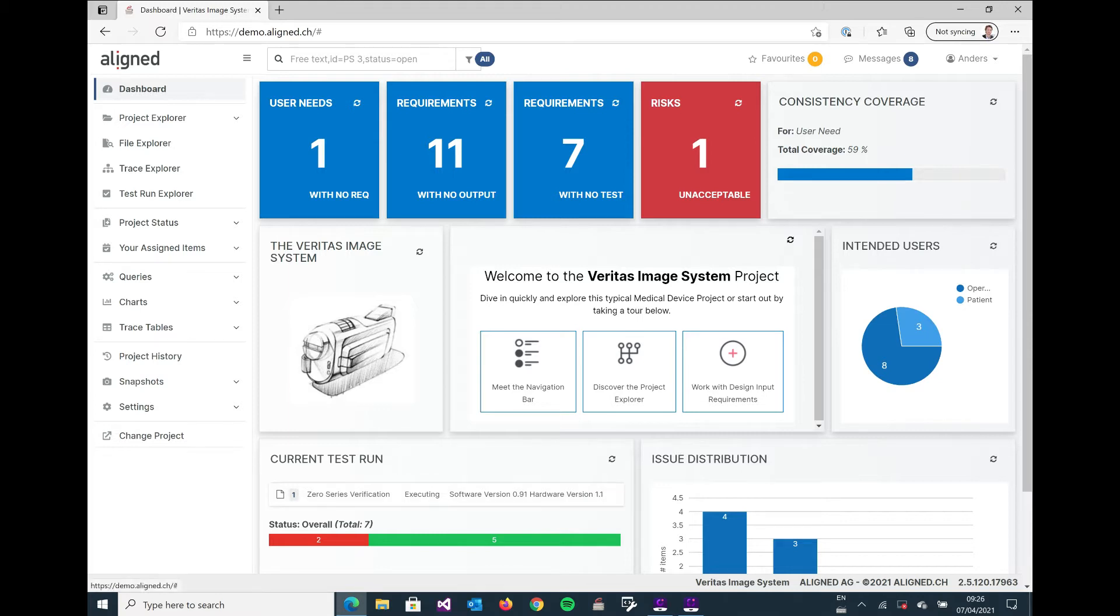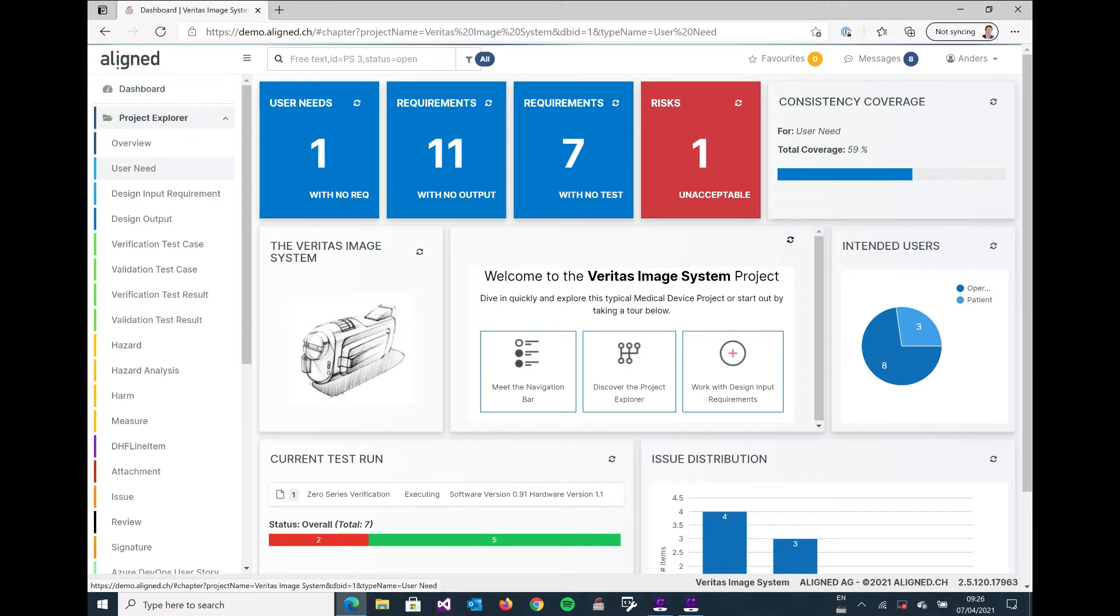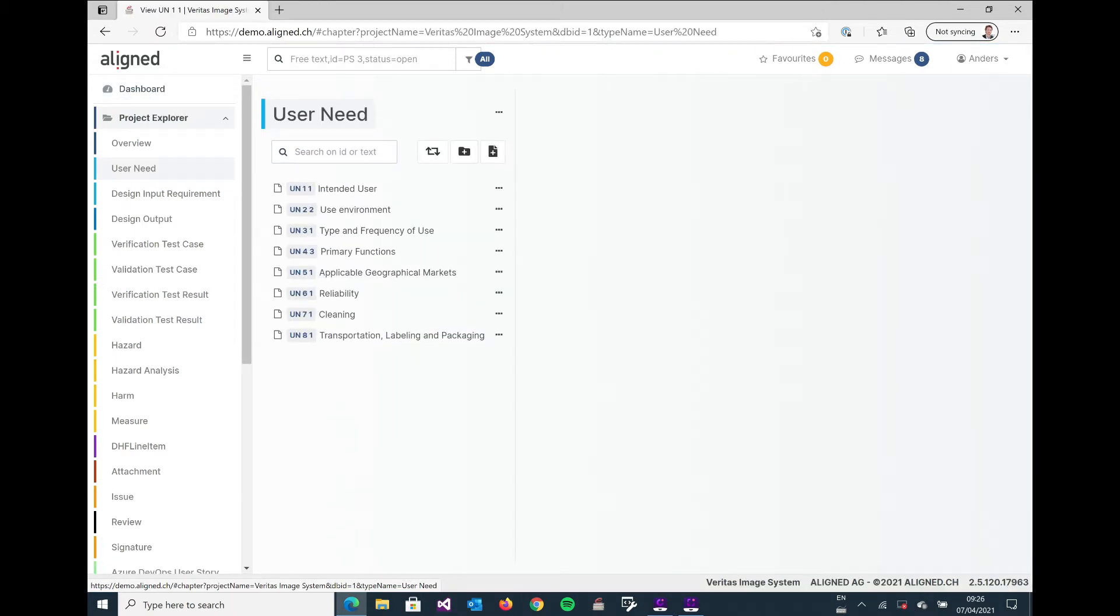In this particular configuration I have something we call user need, and I'm going to navigate to them by clicking them in the project explorer. The user need displays, and if you want to open up an individual user need you can click on the title.